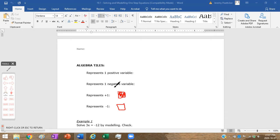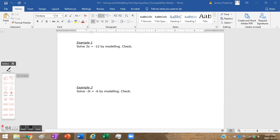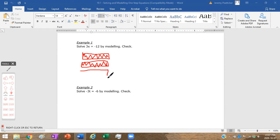Let's solve this first example by modeling. On one side we've got 3x, so we draw three shaded rectangles because they're positive — those are three positive variables, three x's. We're going to say that's equal to negative twelve.